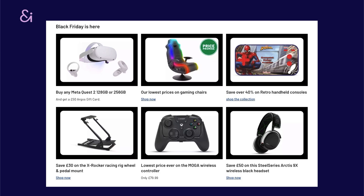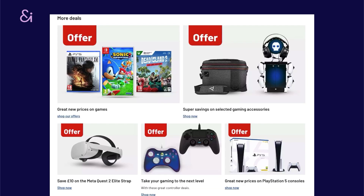Let's take this example from Argos — a Black Friday sale. They have a continuation of color across all six tiles, a continuation of font across all six tiles, and a continuation of color on the call to action. Our brain immediately knows all these items are related. Even if we were to hide the 'Black Friday is here' title, because of the size and shape, our brains would still know these are related.